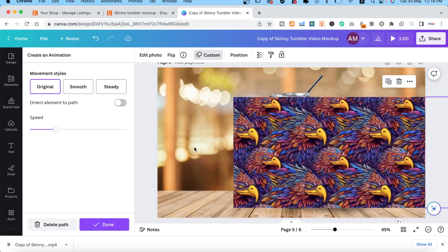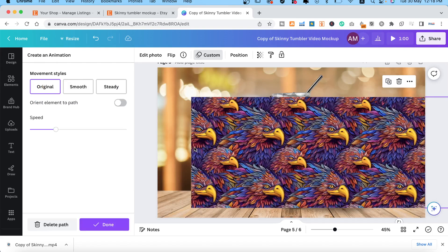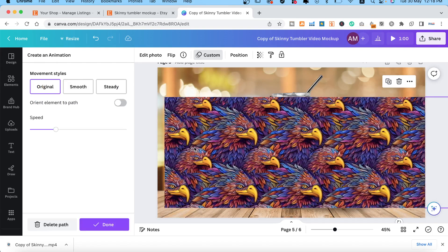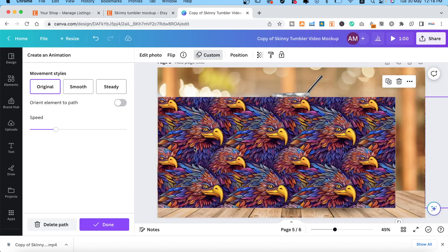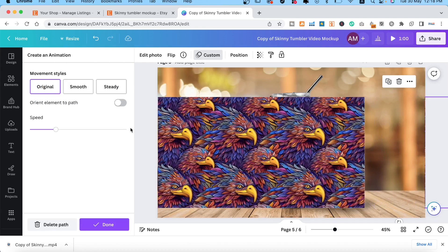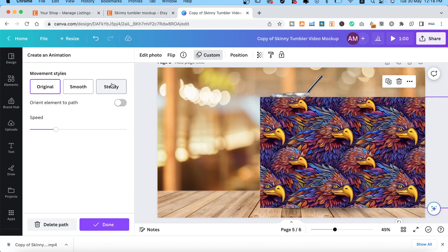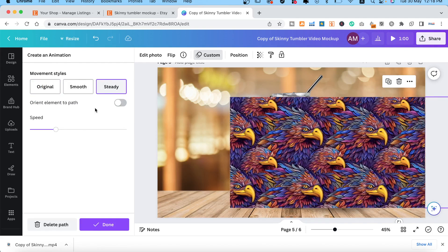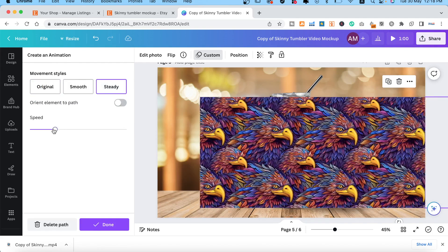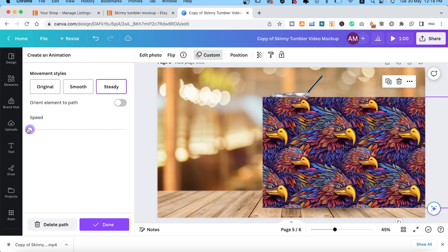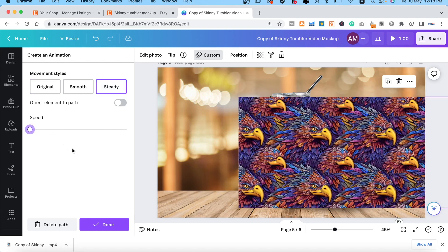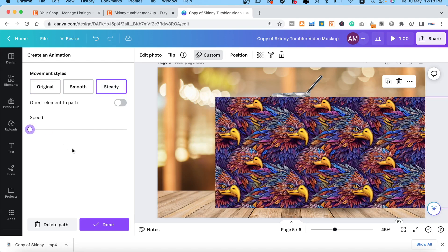Make sure you're holding down the Shift key so that you're able to drag the image in a straight line. Then click Steady and then lower your speed. I like to lower it to almost the max.